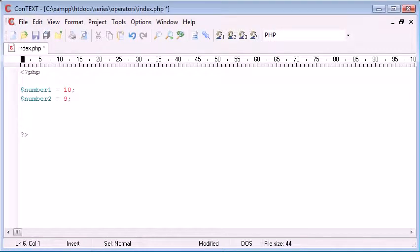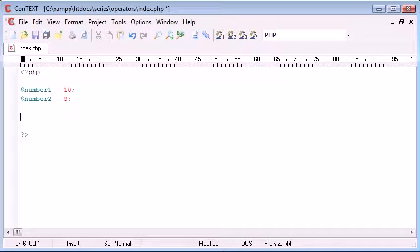Now comparison operators are basically when we compare one or more values. We can compare any amount of values we want. In this example we're going to be comparing a maximum of 3 values just to demonstrate.